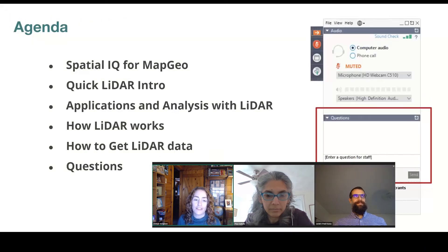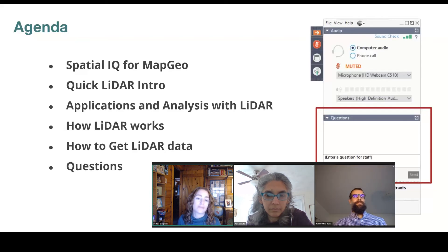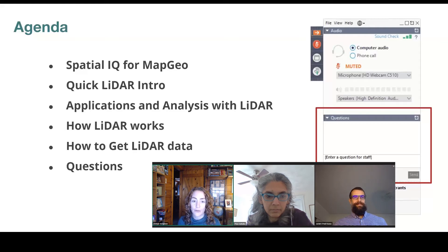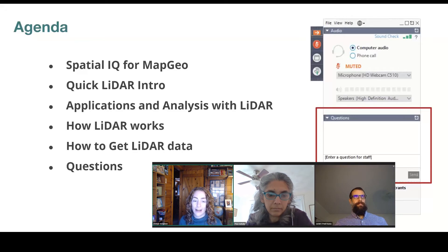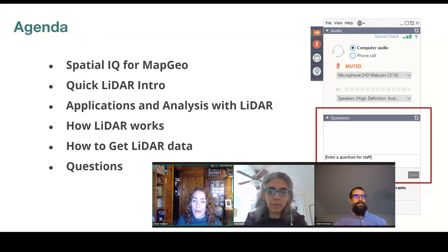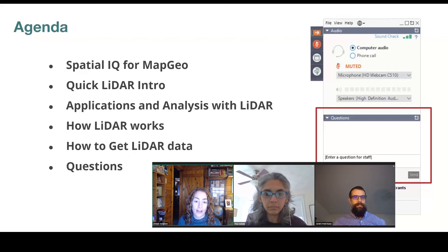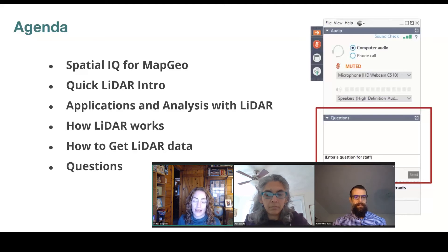Here's a brief overview of what we'll be covering today. First, a quick reminder of what Spatial IQ for MapGeo is, then we'll get into how you can do more with LiDAR — starting with a quick introduction to LiDAR, followed by various applications and analyses. Jarleth will also explain how LiDAR works, and how you can get LiDAR if you don't have it. We'll wrap up with audience Q&A, and throughout the presentation we'll be doing audience polls to better understand where you are with respect to LiDAR.